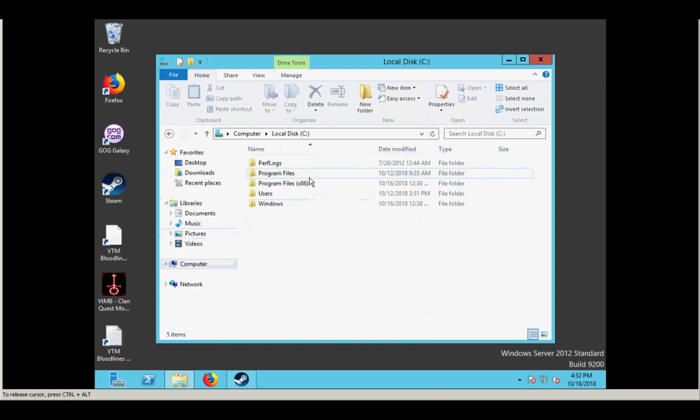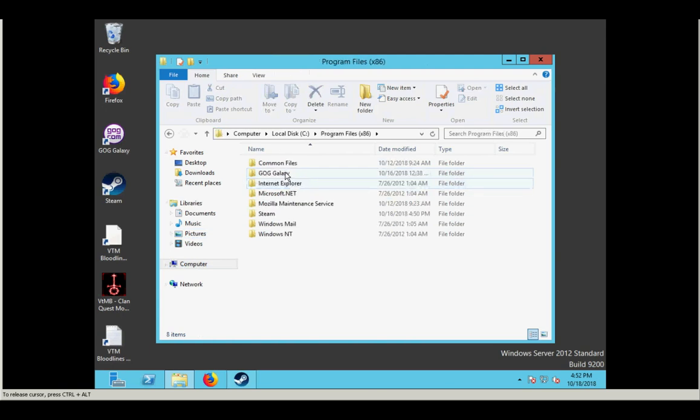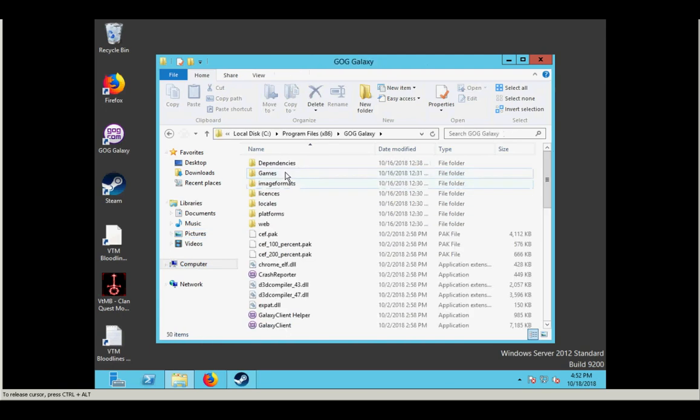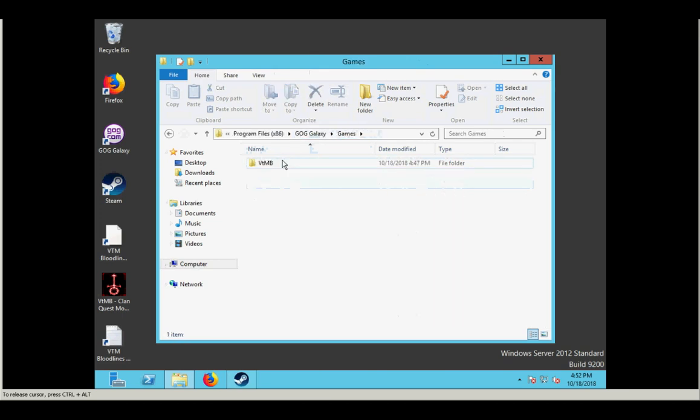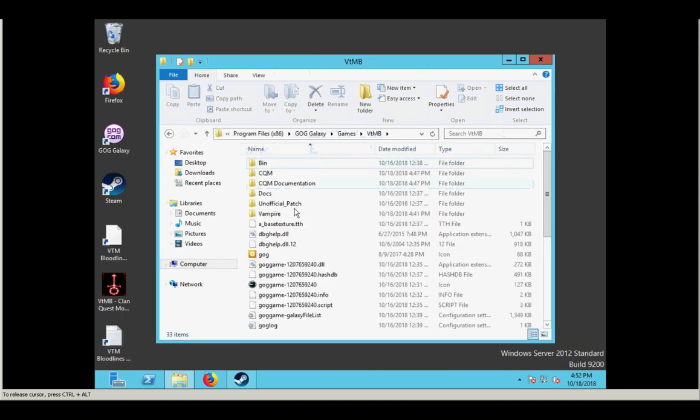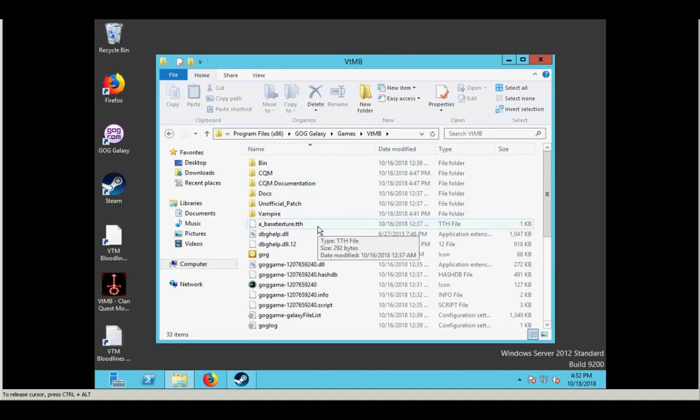So let's take a look at that. If you're using the good old games version, it should be something like this. It's program files 86, good old games, games, vtmb, and this is your vampire folder. This is where you want to install the mod.